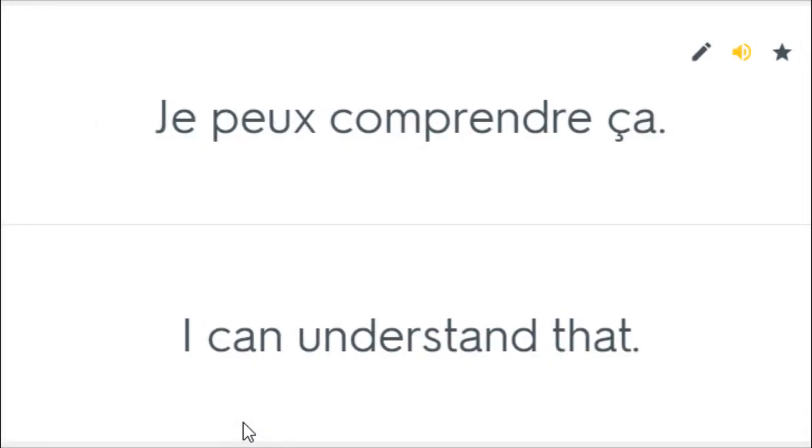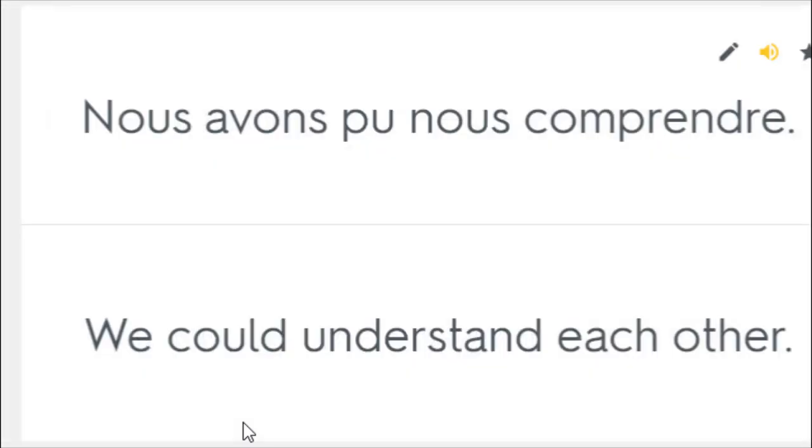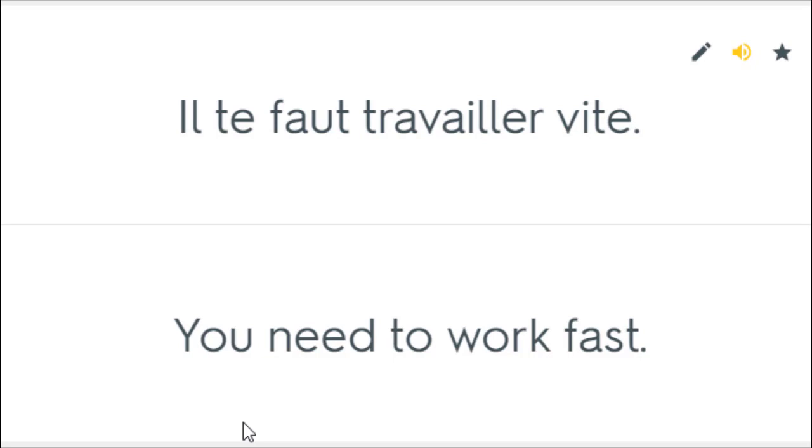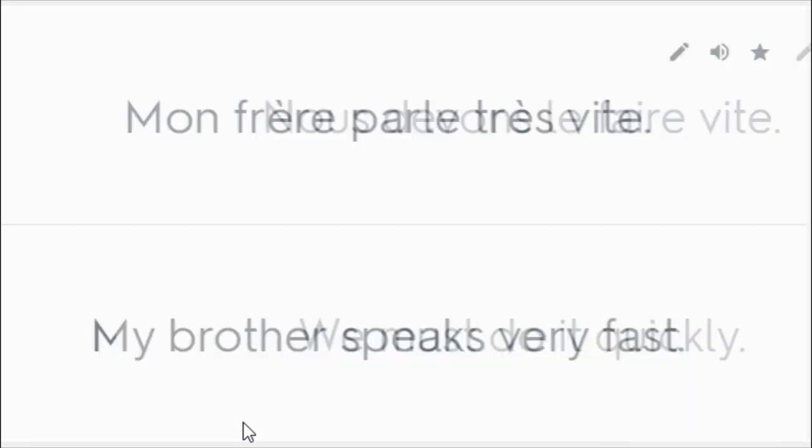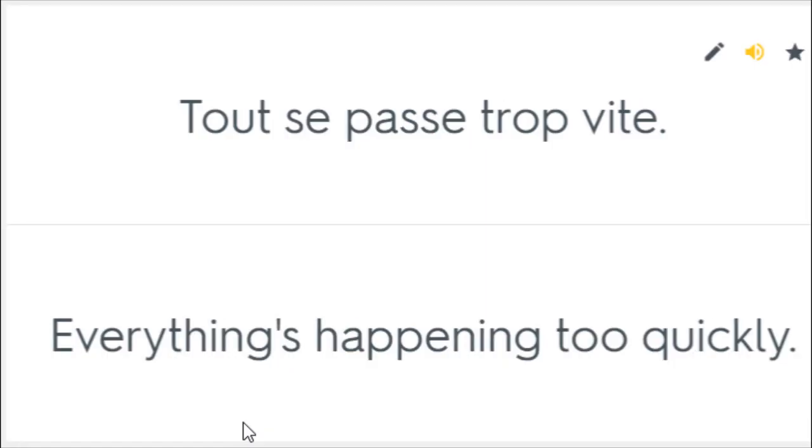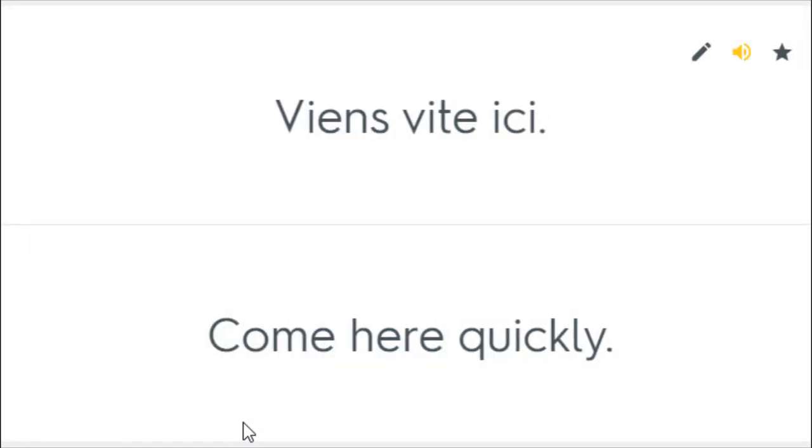Je peux comprendre ça. I can understand that. Je veux comprendre ceci. I want to figure this out. Nous avons pu nous comprendre. We could understand each other. Il te faut travailler vite. You need to work fast. Mon frère parle très vite. My brother speaks very fast. Nous devons le faire vite. We must do it quickly. Tout se passe trop vite. Everything's happening too quickly. Viens vite ici. Come here quickly.